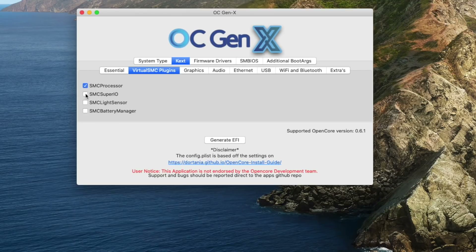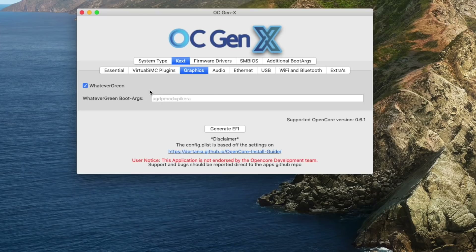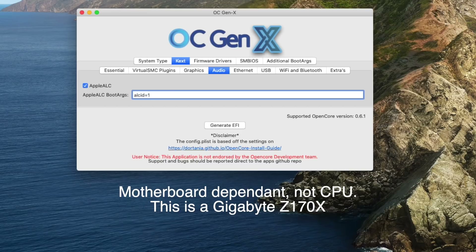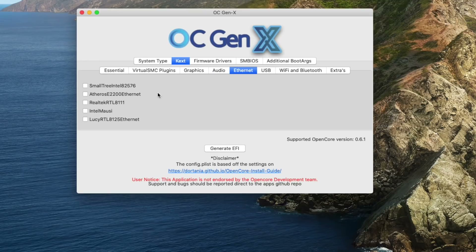For VirtualSMC I want that, and SuperIO. For graphics I want whatever is appropriate. You might need a boot argument if you're running the AMD 5700 XT GPU — then you're going to have to add that argument. For audio, yes, I want AppleALC and I want alcid equals 1. I know that works on the Kaby Lake system, but it might be 11 — you might have to experiment if you're building from fresh.